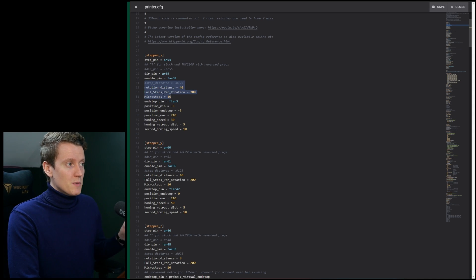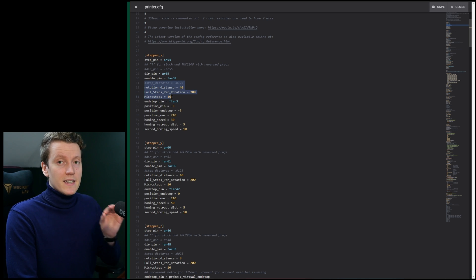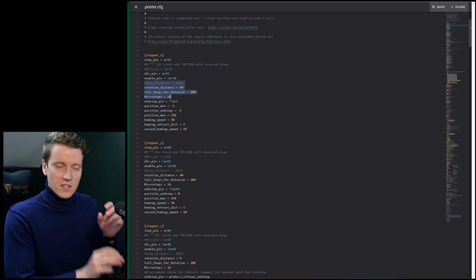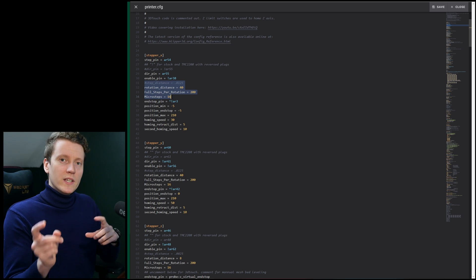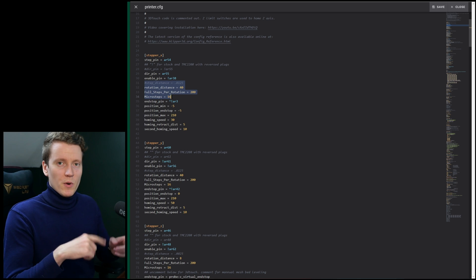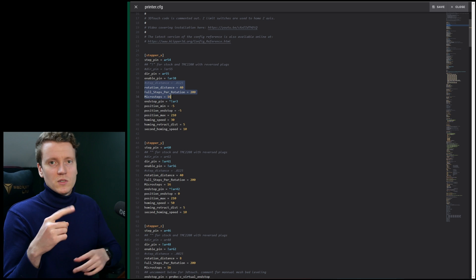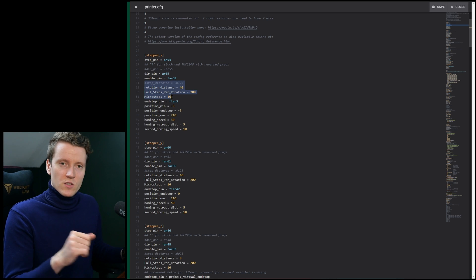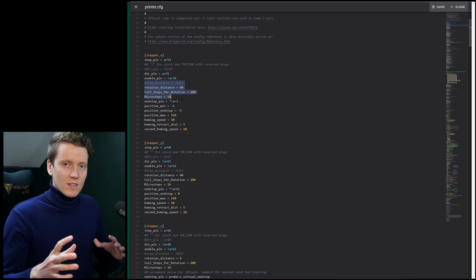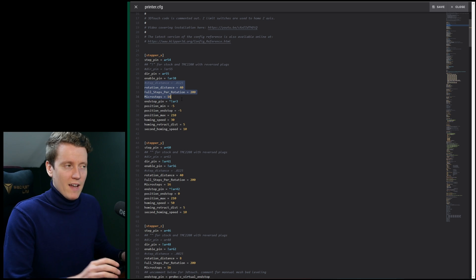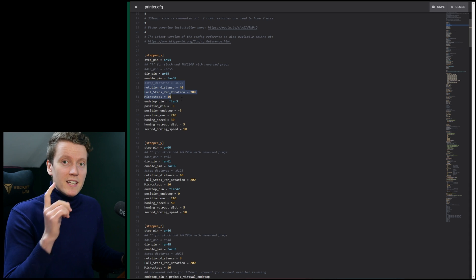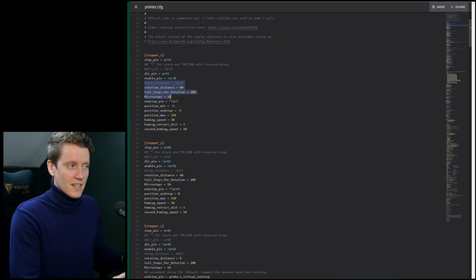Rotation distance, full steps per rotation, microsteps, and then you might need a gear ratio if there's a gearing between your stepper motor and the belt or screw that it's driving. Most basic 3D printers don't have that, but if you did you can put that in here.